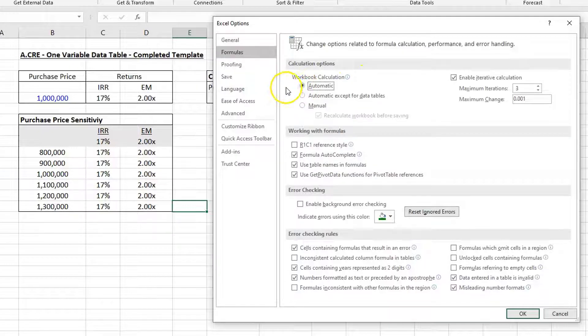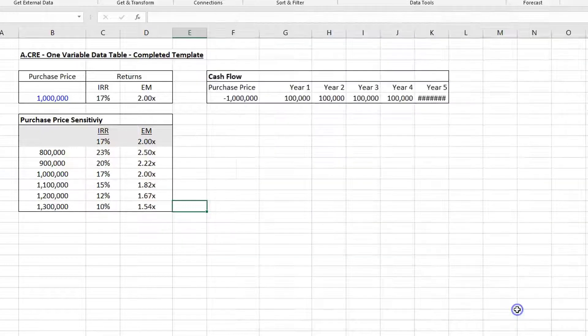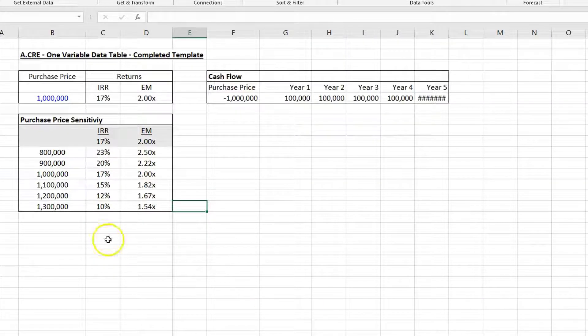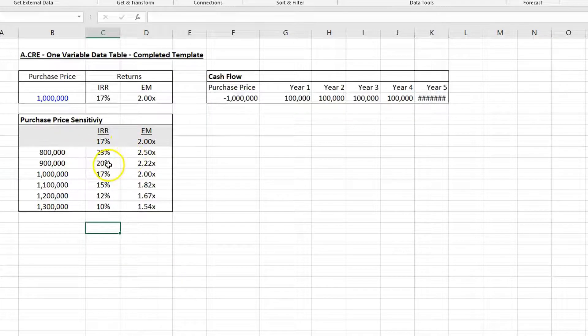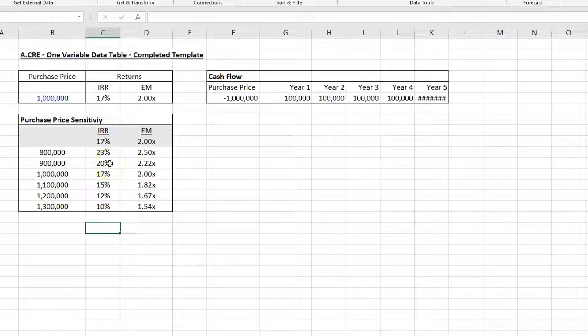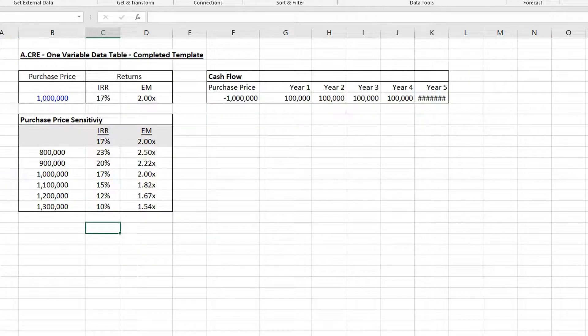Click OK, and there you go. So if you ever have a data table that's not working, that's the first place to check.